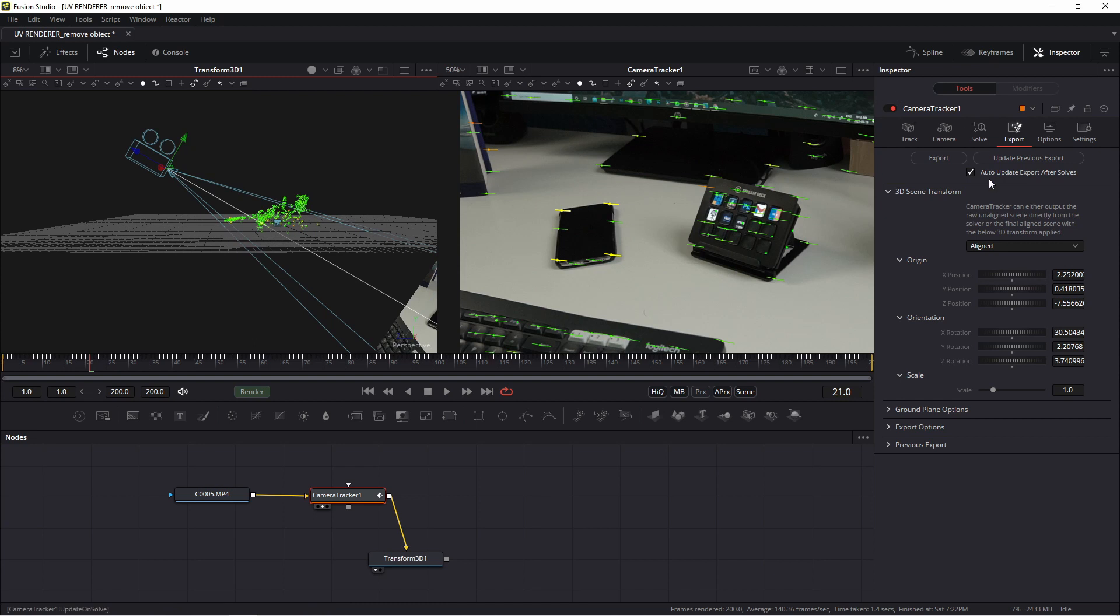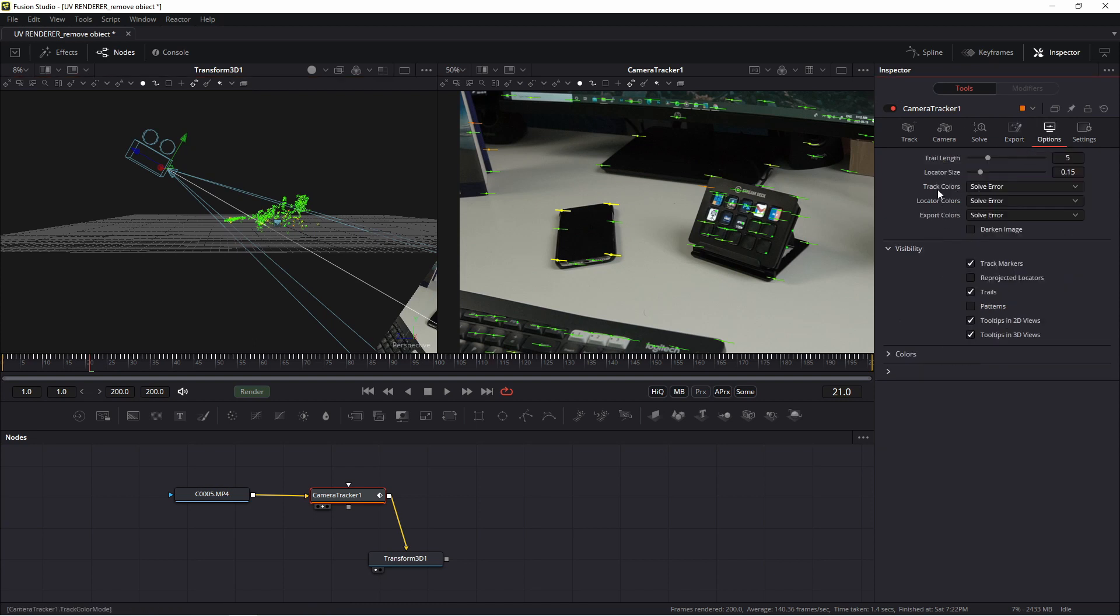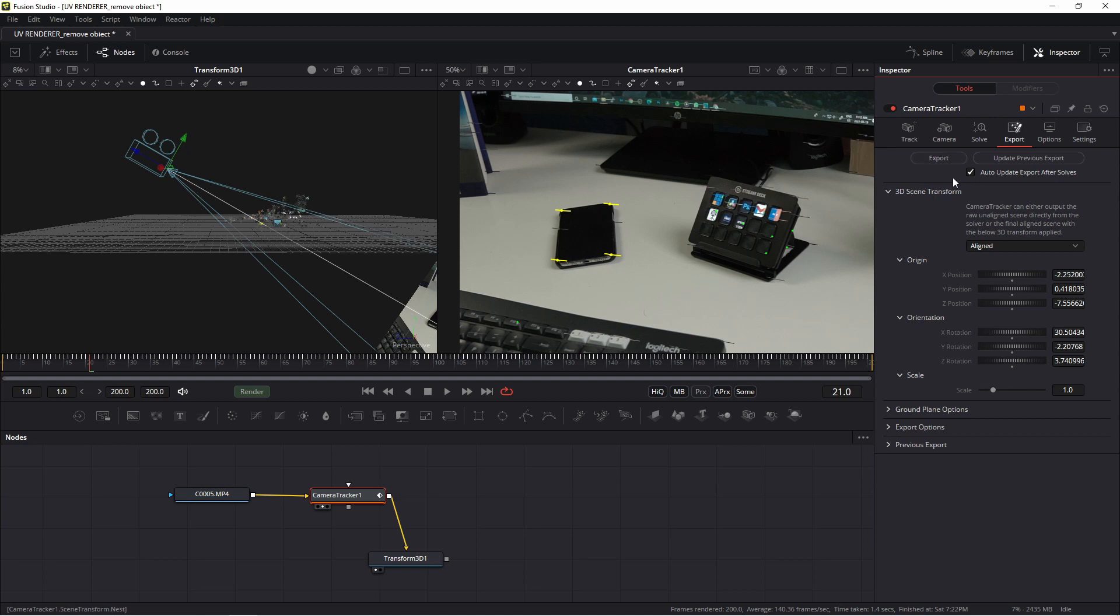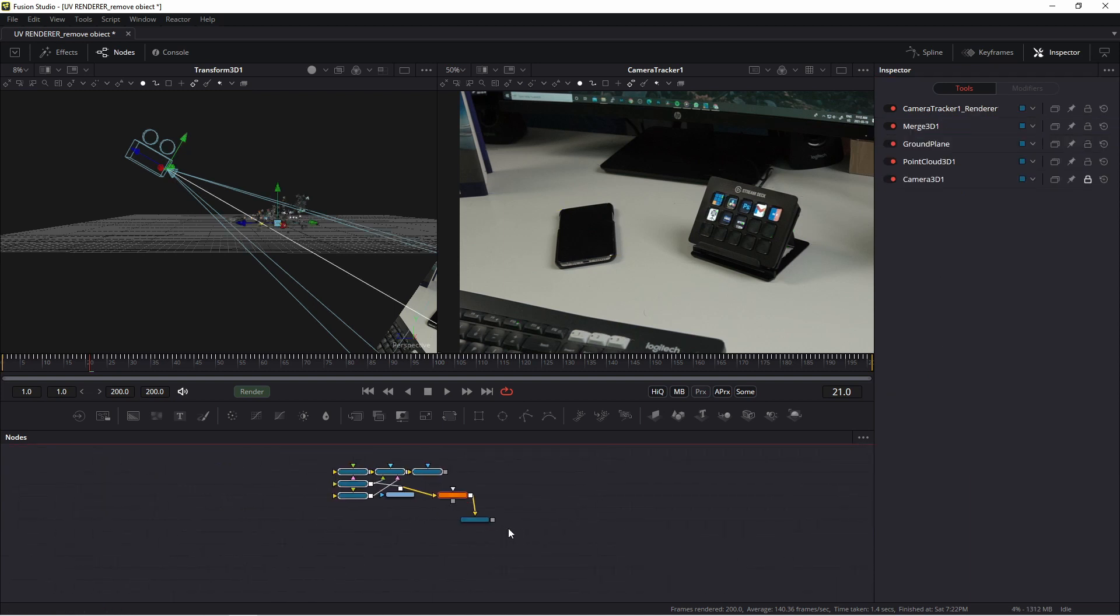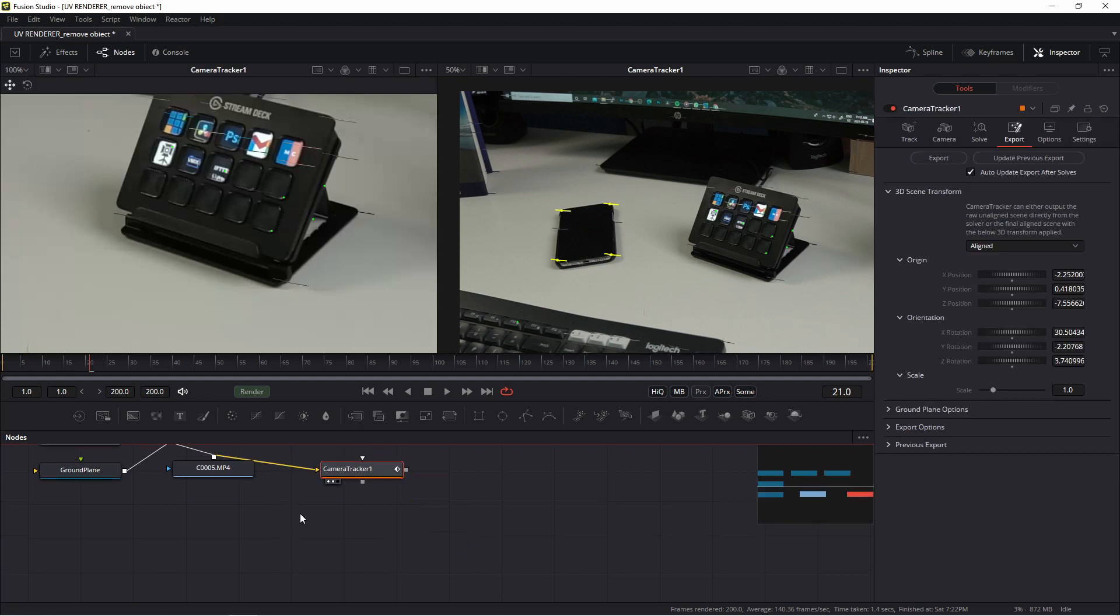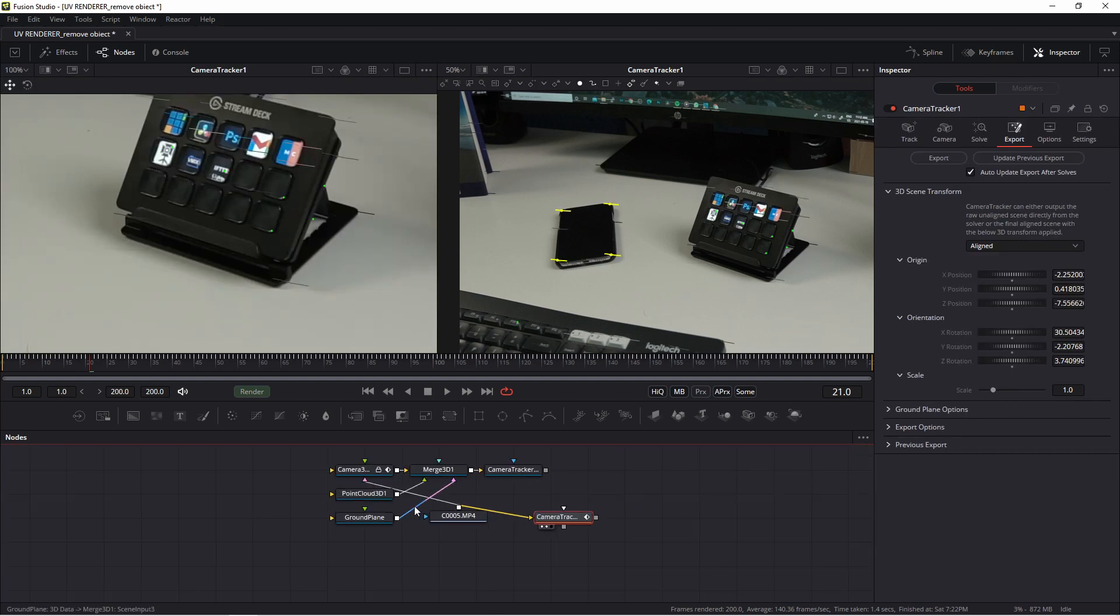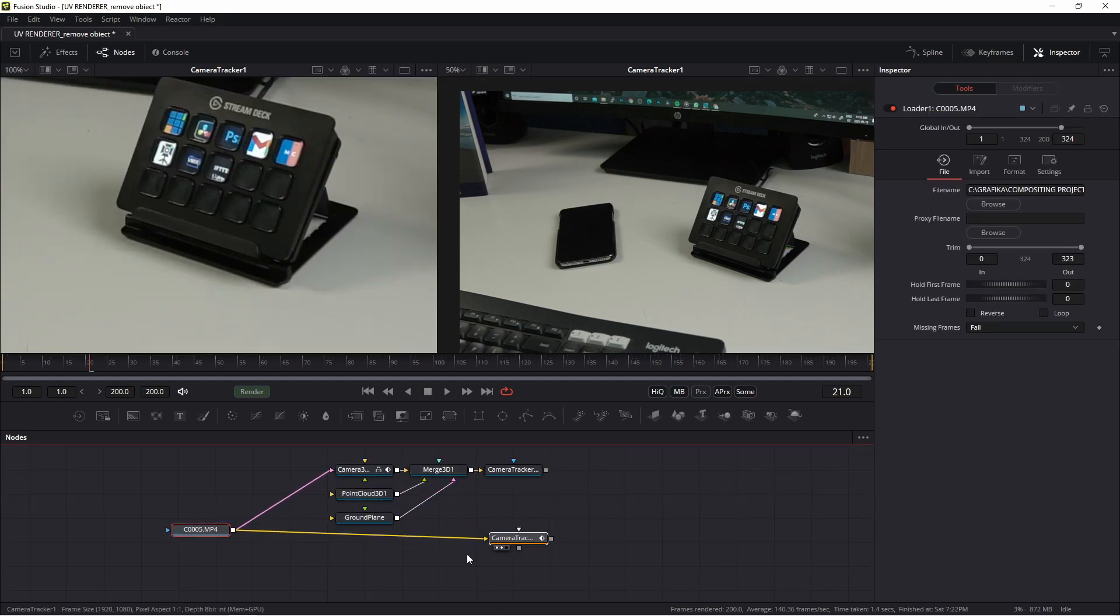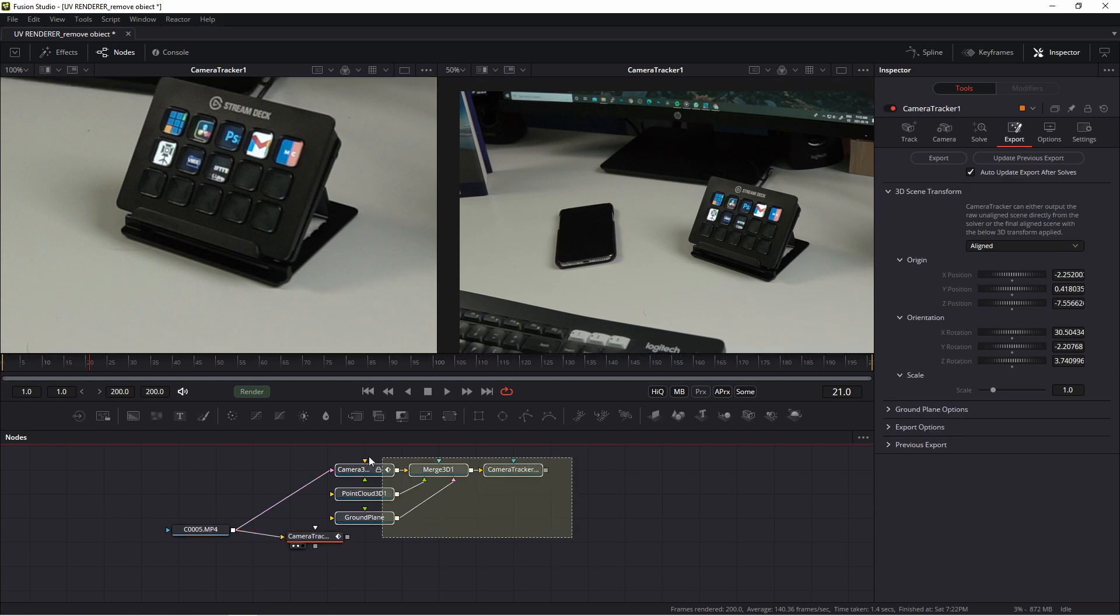So, and maybe in option you may change track colors to take from image. Good option in this place. Export and I press export. This transform I delete. Of course I have new nodes. And now my friends, how to remove this smartphone.